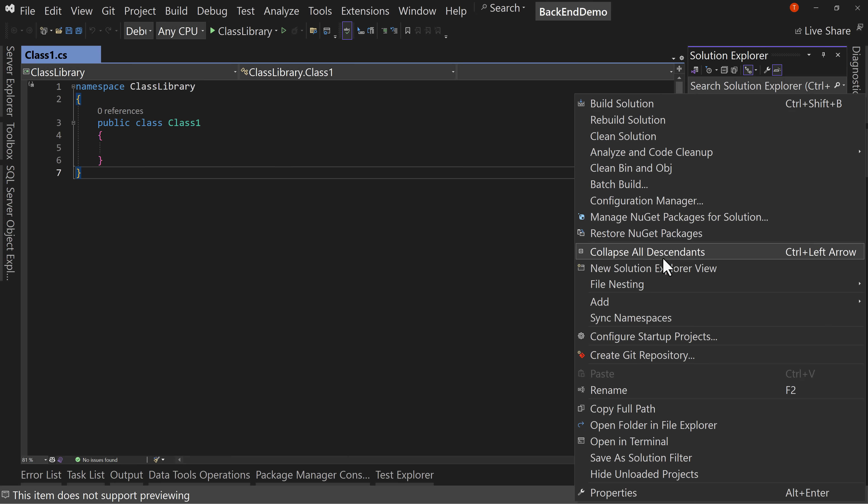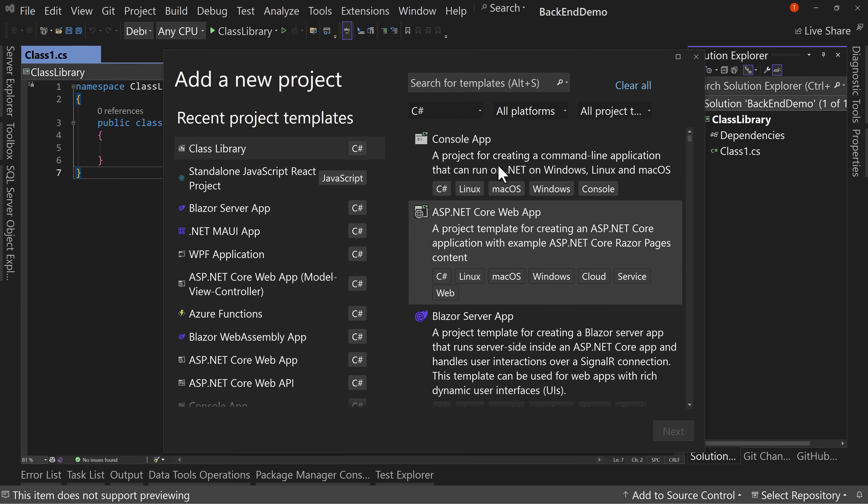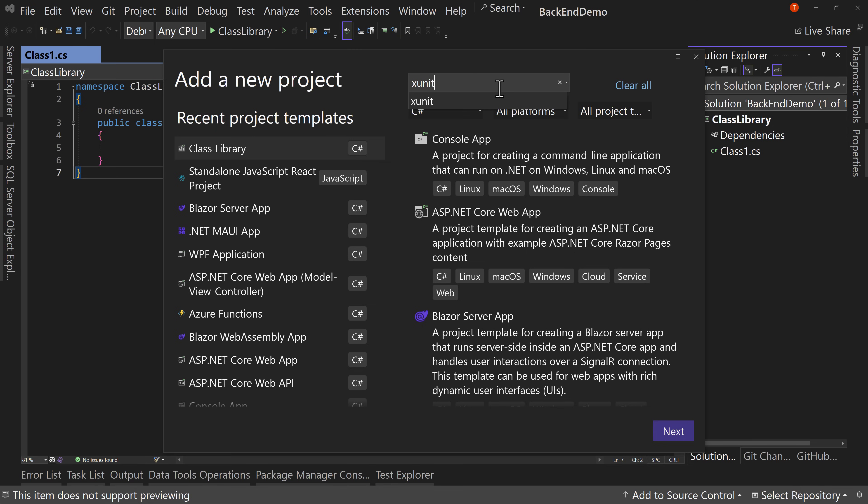Along with that, there's another project type. And this one, you know, it depends on which type you like. There is, I typically use XUnit. So we'll search for that.